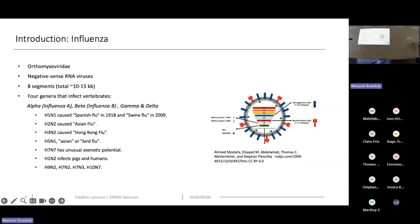Influenza virus is a negative-strand RNA virus, but instead of one segment, there are eight molecules of RNA for a total of about 15,000 nucleotides. There are four main genera that infect vertebrates: alpha, beta, gamma, and delta. They are famous for several epidemics such as the Spanish flu, swine flu, Asian flu, Hong Kong flu, and others. Flu is quite well known and many of you have been infected by it at some point.